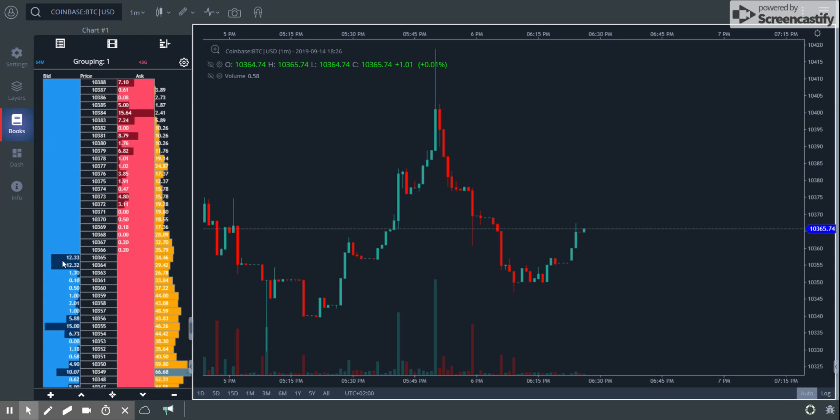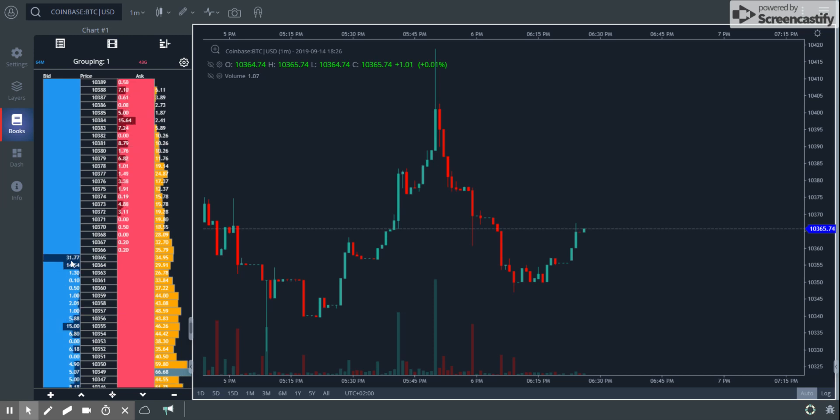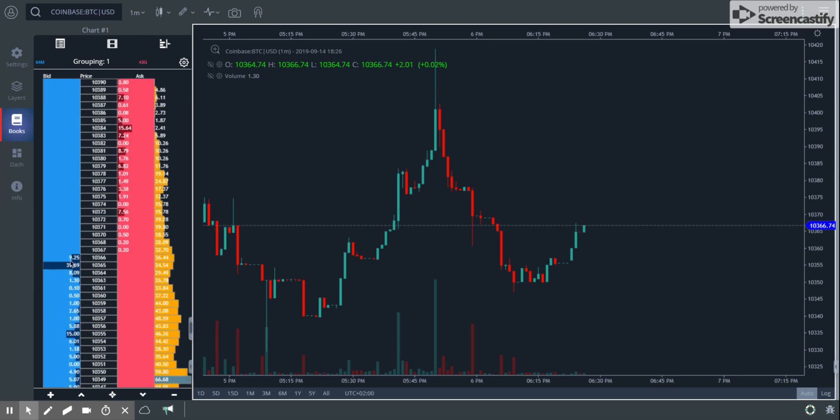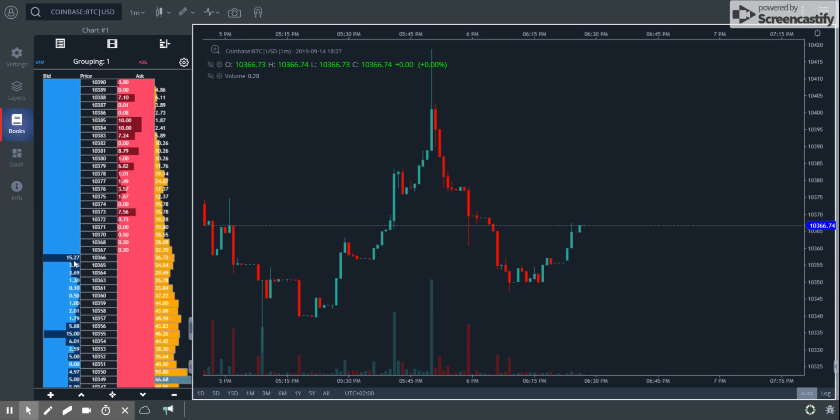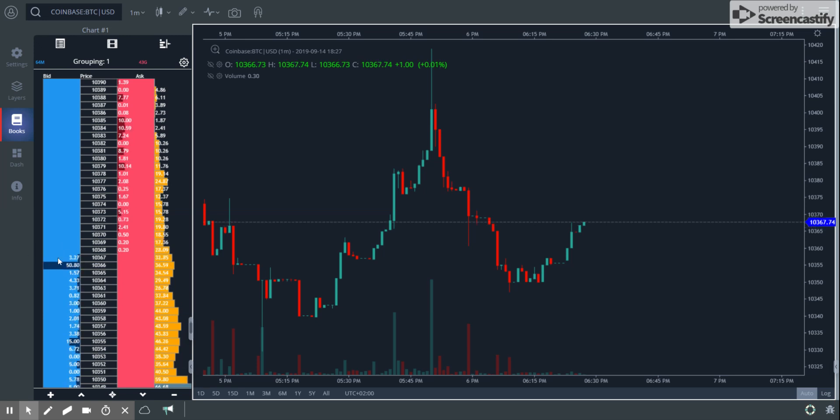These little bars in the dark blue give you a sense of the order of magnitude of the cumulative orders that are currently pending in this price range. For example, in the 10365 range, you can see 15.27 orders pending - these are bid orders, buy orders pending.